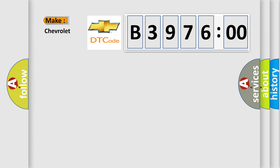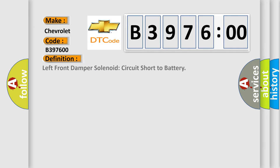So, what does the diagnostic trouble code B397600 interpret specifically for Chevrolet car manufacturers? The basic definition is Left front damper solenoid circuit short to battery.